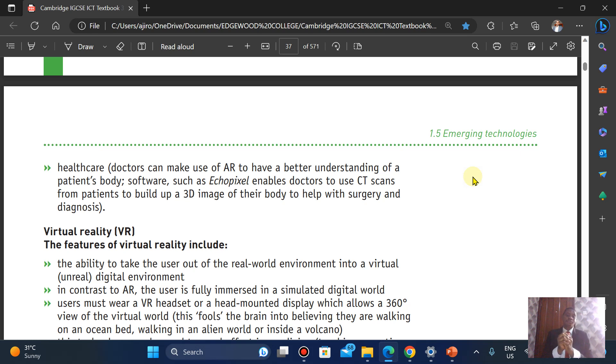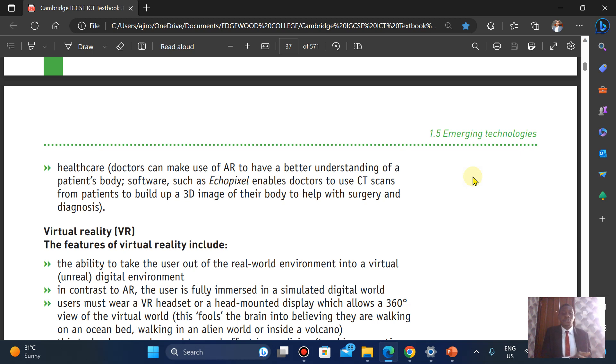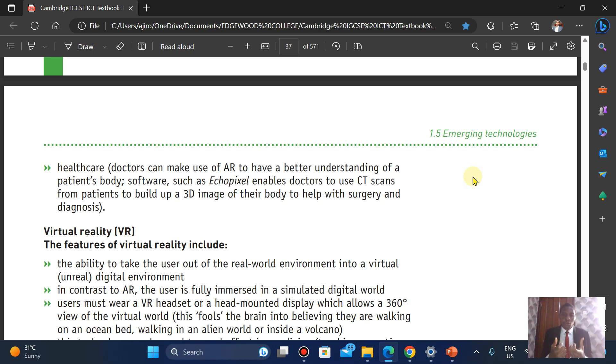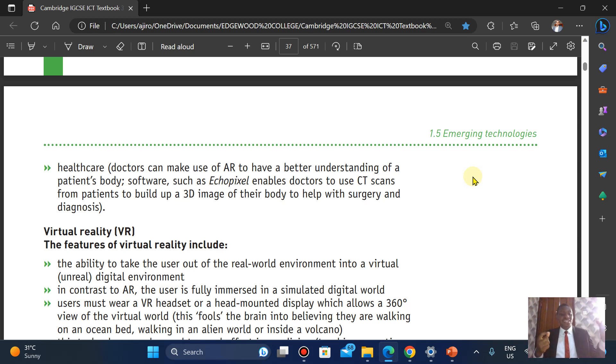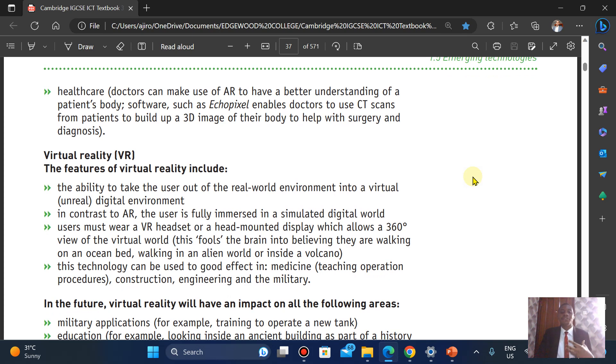Virtual reality, which is very common. The ability to take the user out of the real world environment into a virtual, which is an unreal environment. It is in contrast to augmented reality because the user is fully immersed in a simulated digital world. Users must wear what we call a virtual reality headset or head-mounted display, which allows a 360-degree view of the virtual world. This fools the brain into believing they are walking on an ocean bed or walking in an alien world or into a volcano.